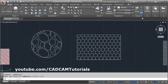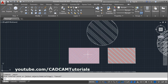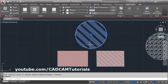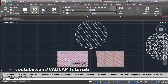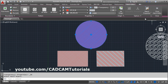If you want to match the pattern of two hatches, click on the hatch where you want to change, then click on Match Properties and select the other hatch. It will transfer the properties to the other hatch. Using Match Properties you can also change the origin of the hatch.